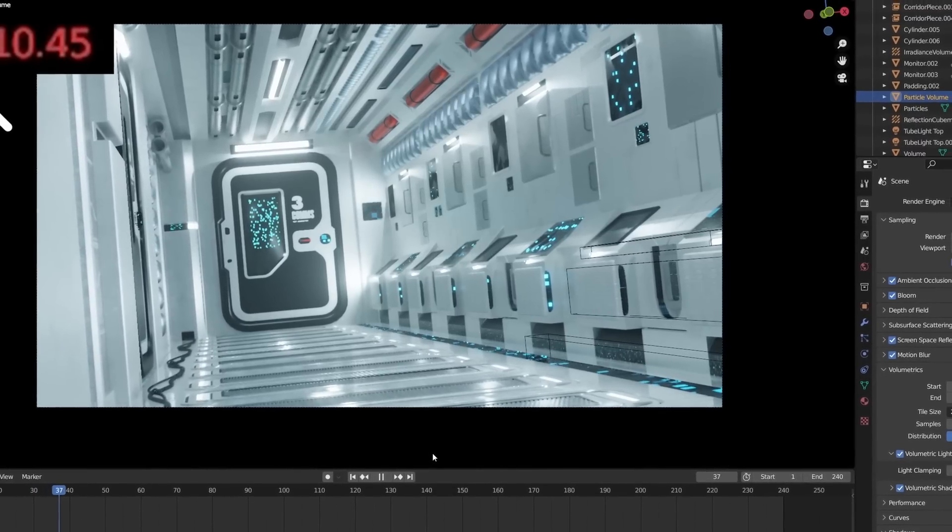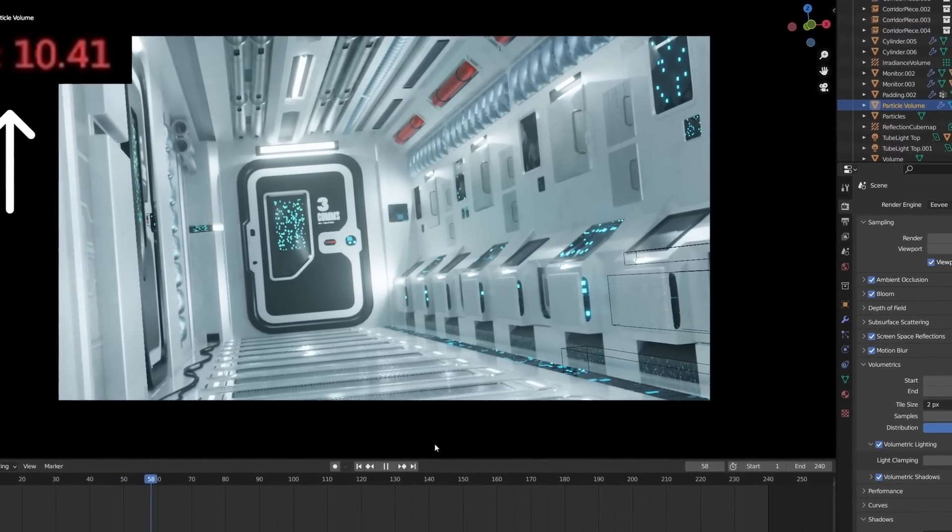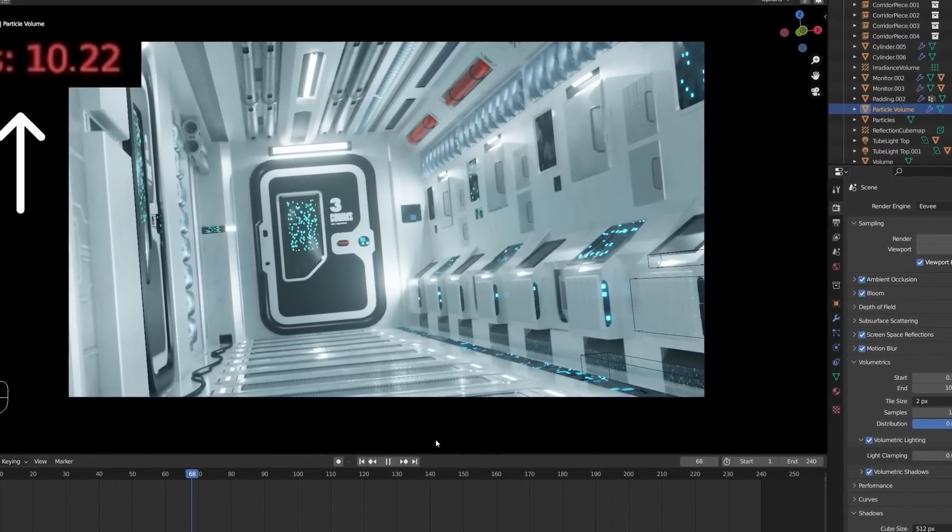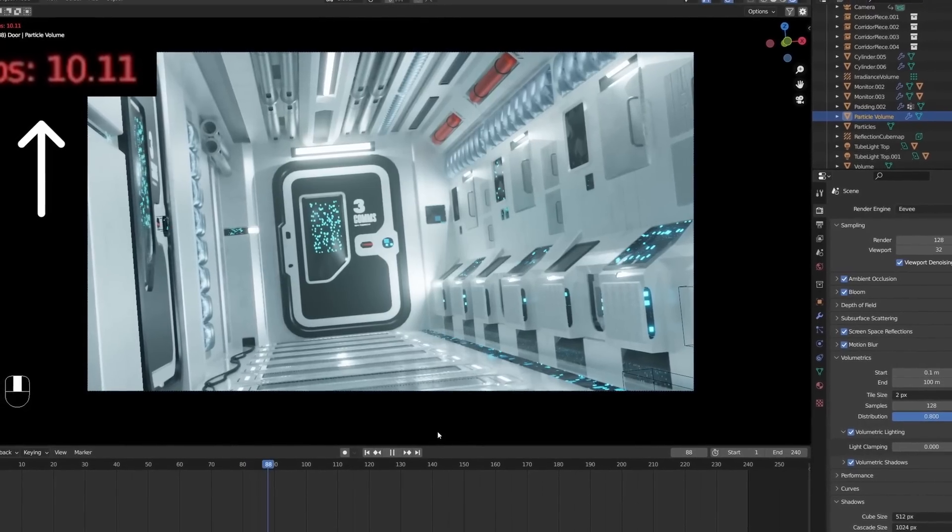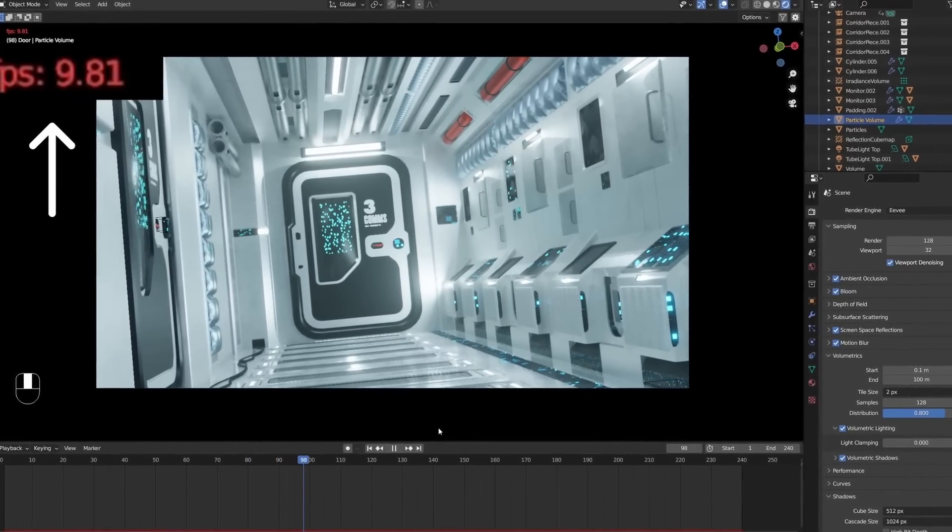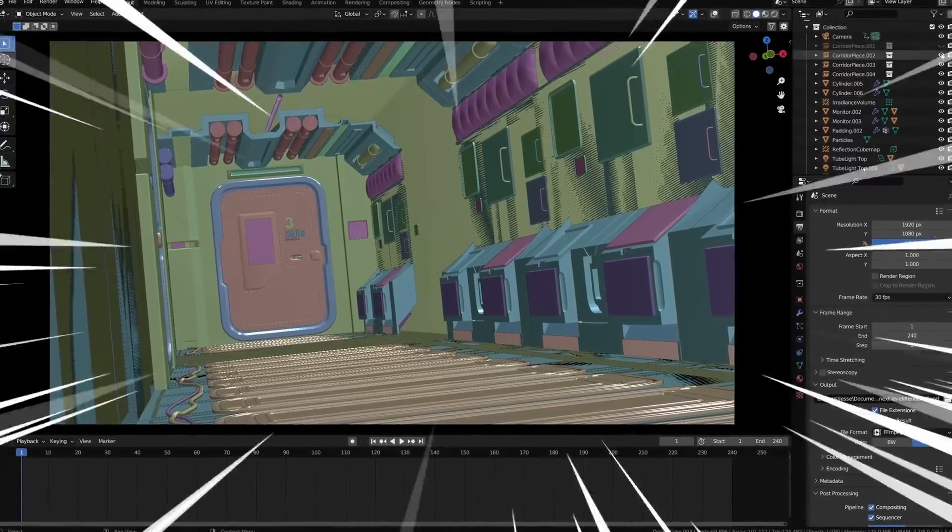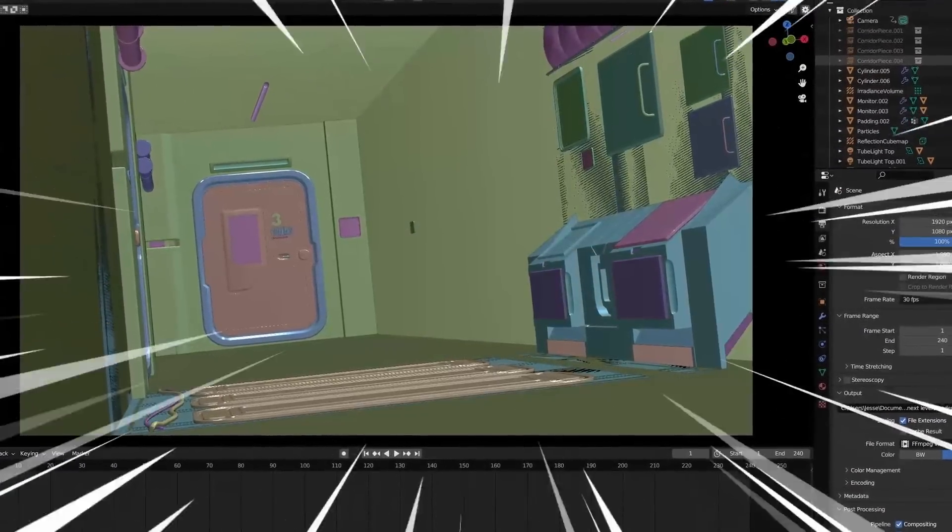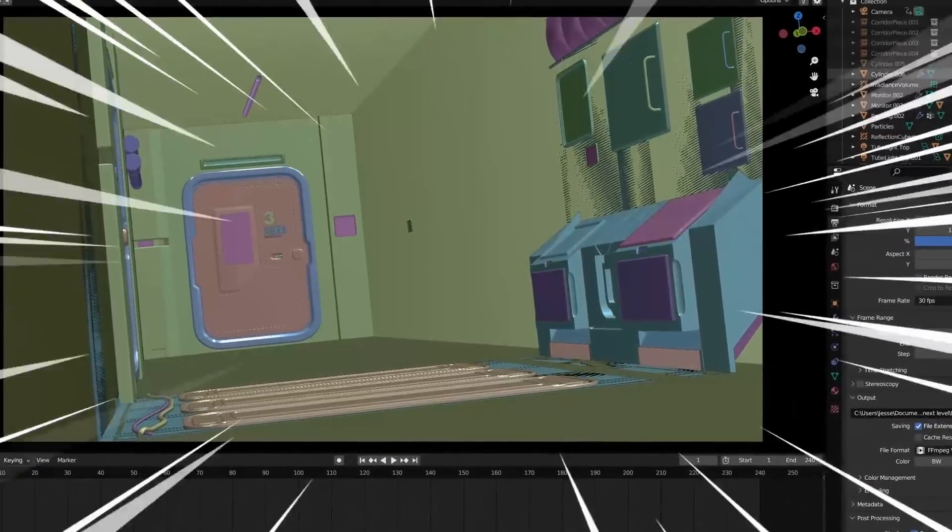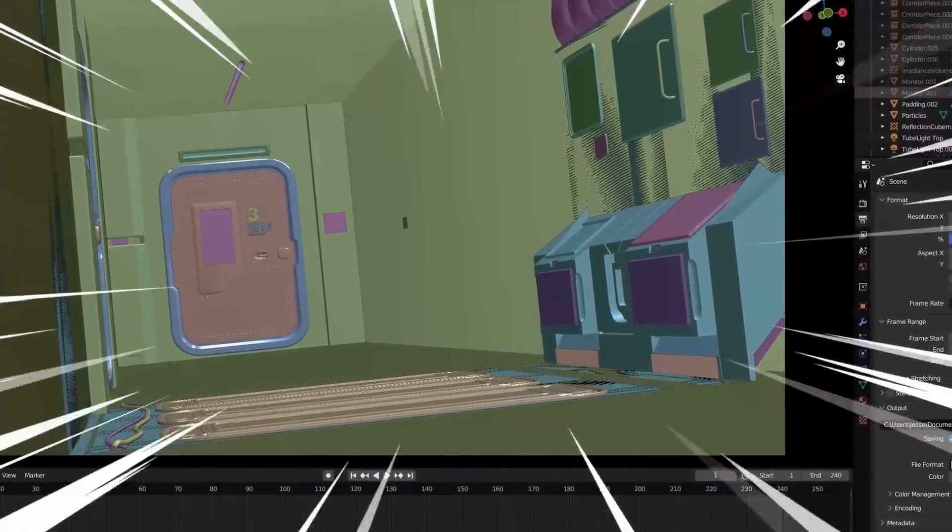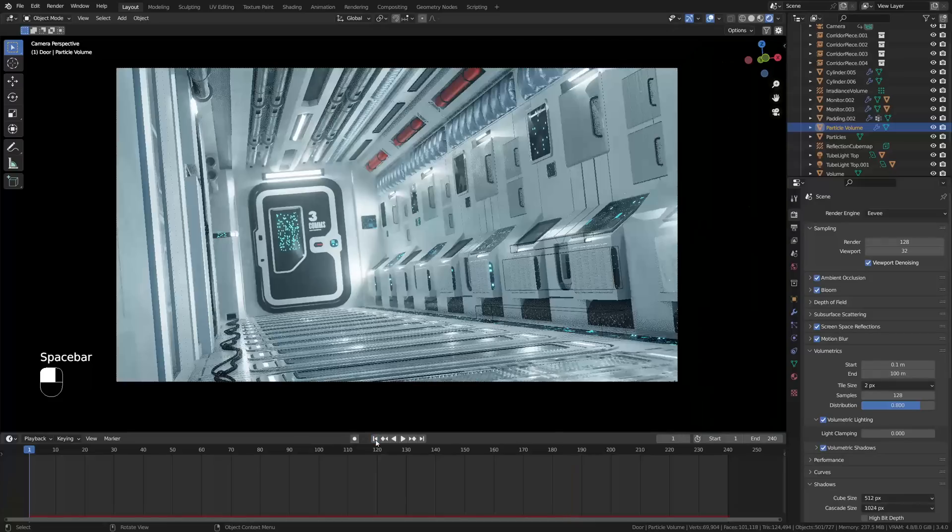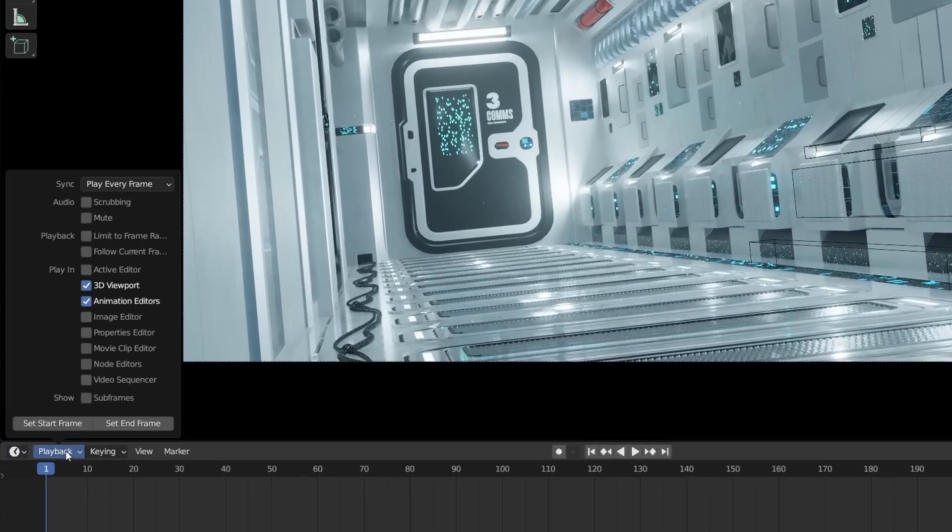When doing animation, you'll often run into slow playback issues, especially when doing heavier scenes. Which is not great because it doesn't show you the flow of your animation and it's definitely nowhere near real time. Now, you can increase the playback speed by limiting your scene.